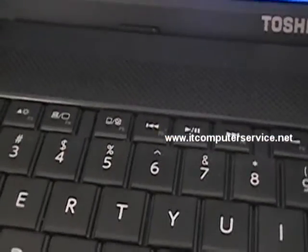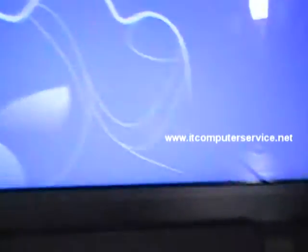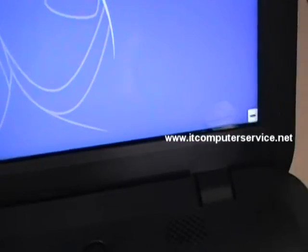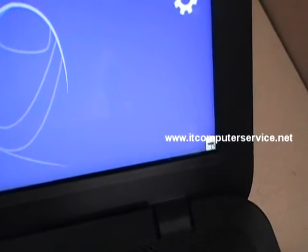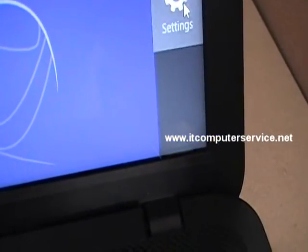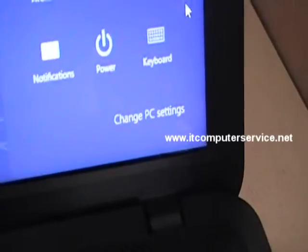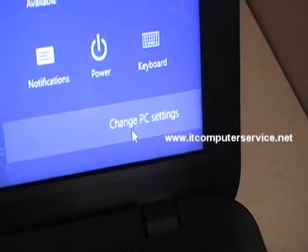First thing you do is move your mouse to the right-hand corner, click settings, change settings.